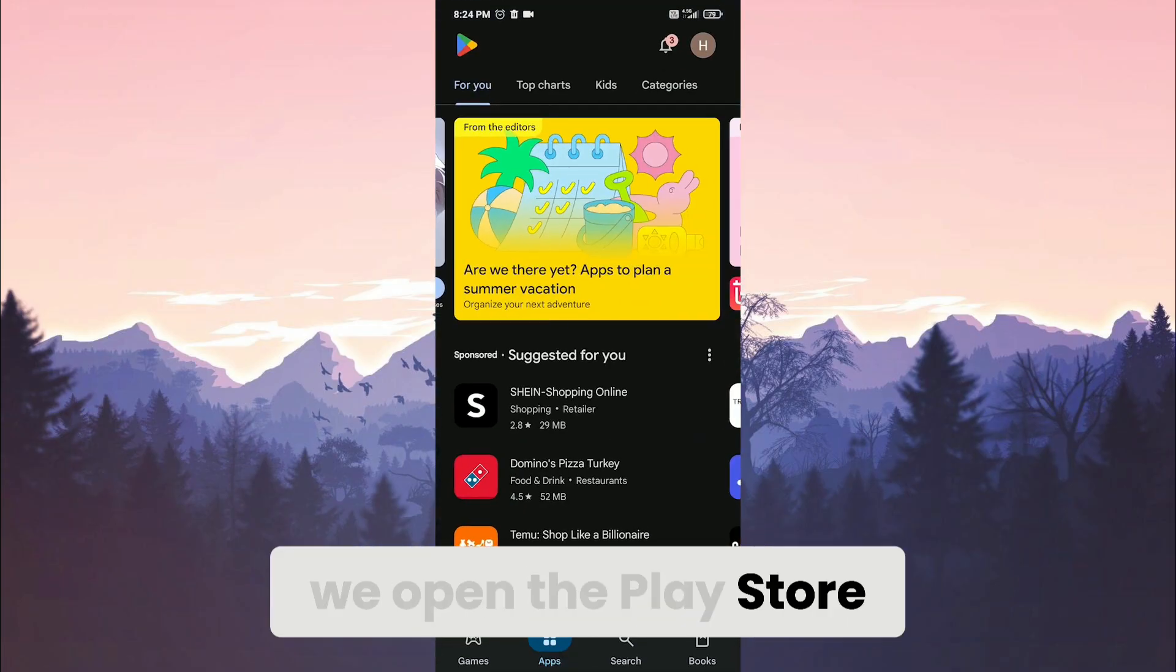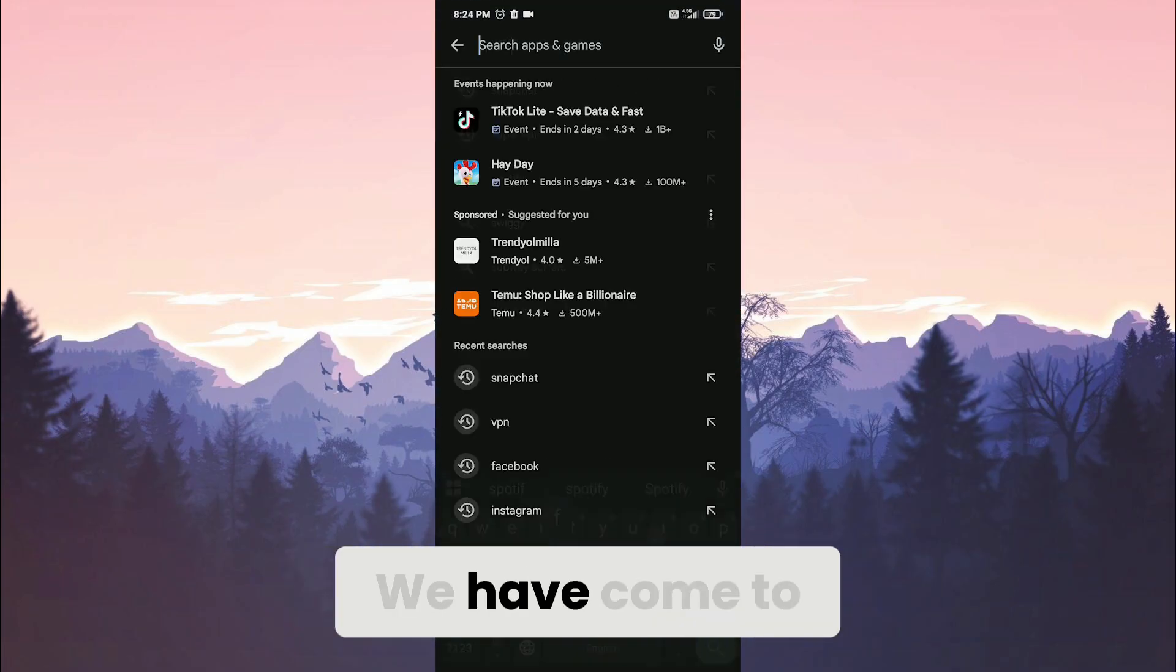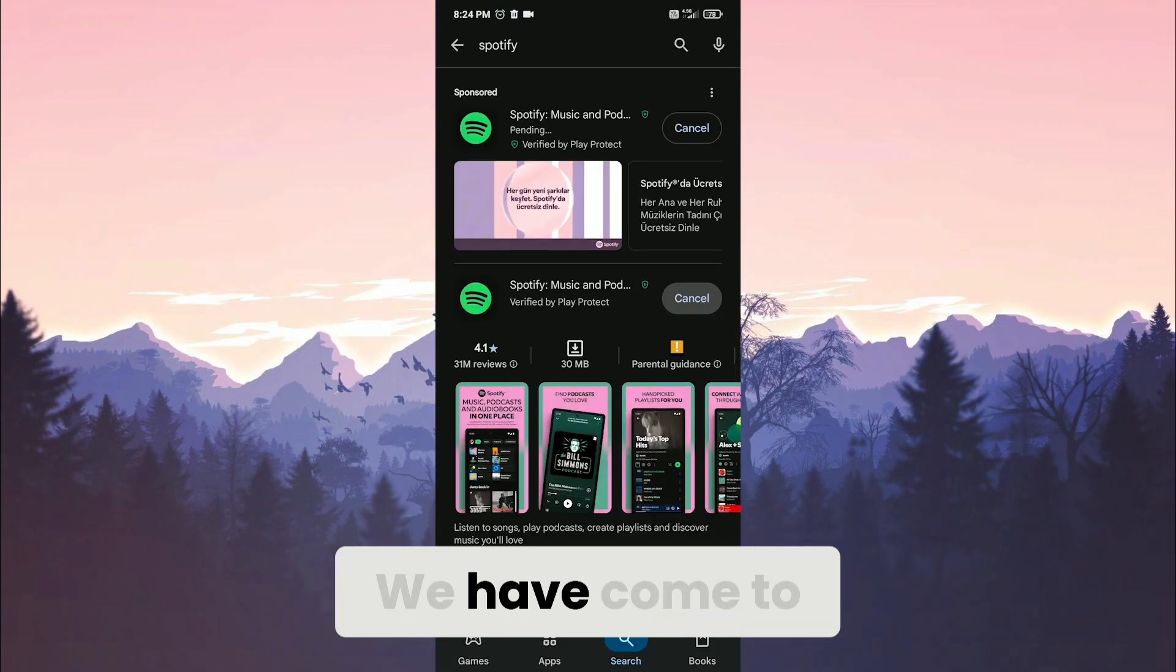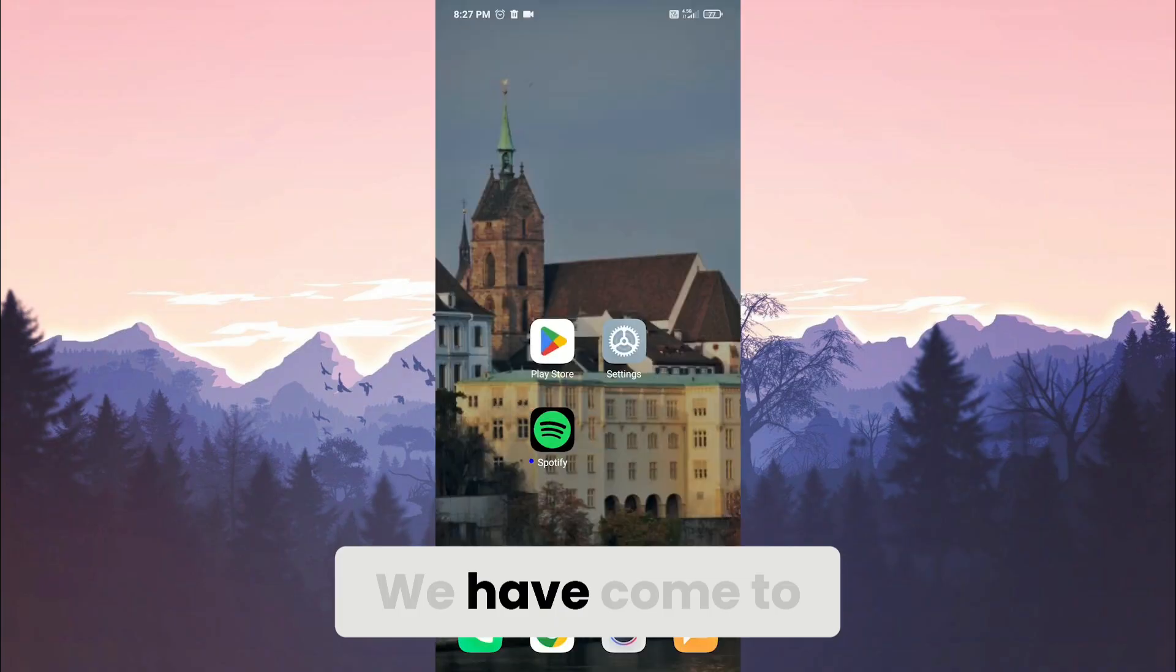To install it, we open the Play Store, then search for Spotify and click install. After reinstalling, check if the problem is solved or not.